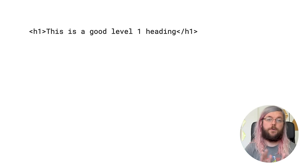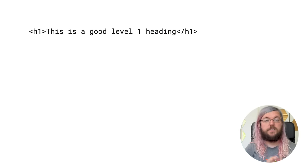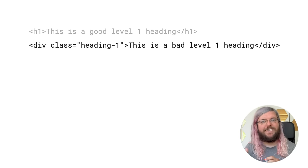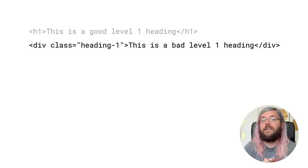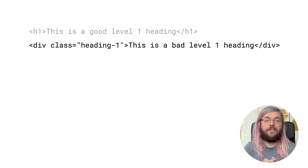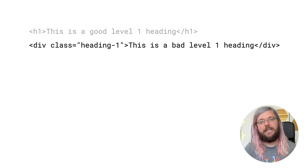Headings are also important for Googlebot to understand your page. This is a good example of a heading — it uses the h1 tag. This is not a good example. Regardless of its class, Googlebot will treat it as if it is normal text rather than a heading, which will affect how Googlebot understands the page. So don't forget to use semantic heading tags on your mobile pages.